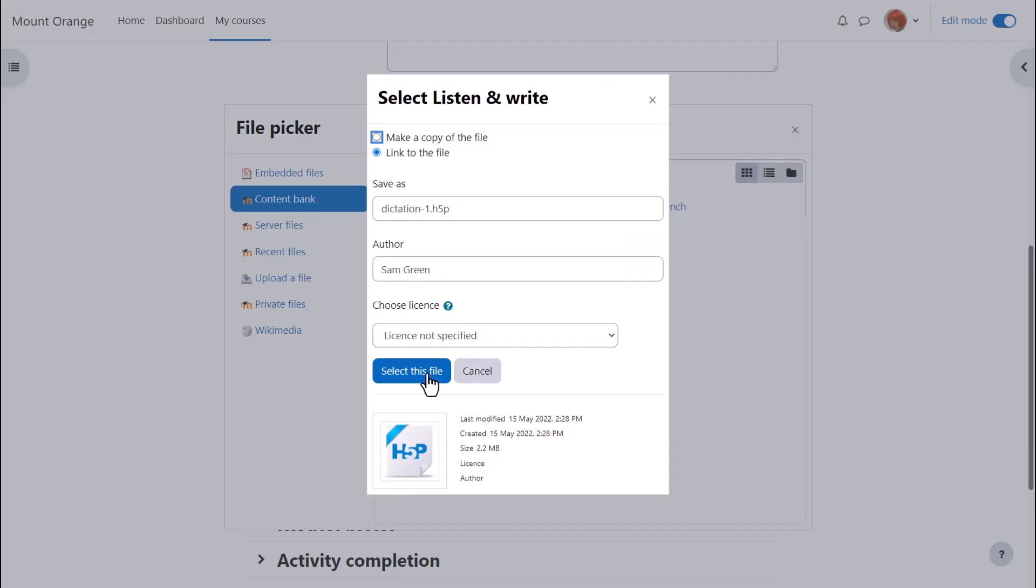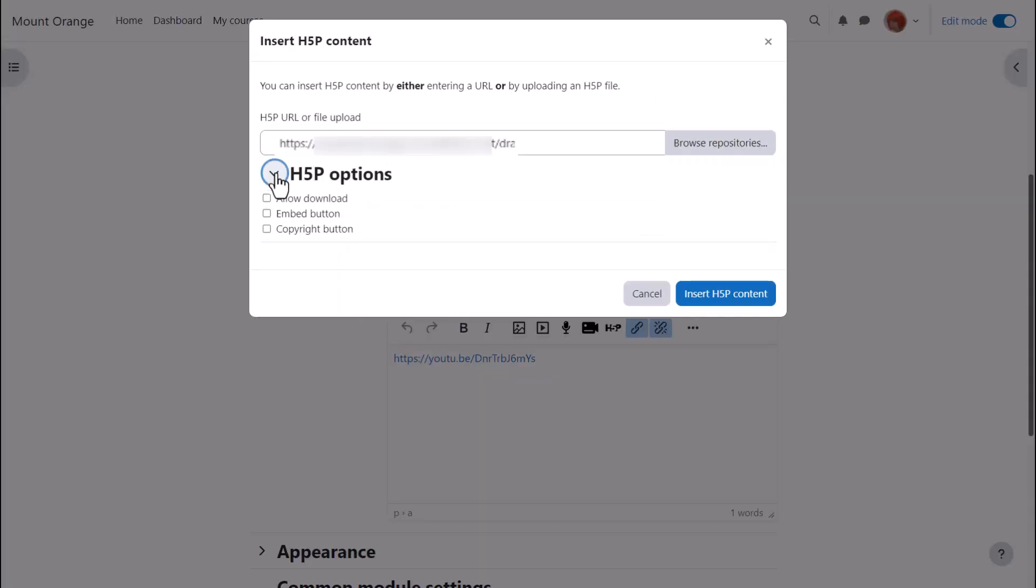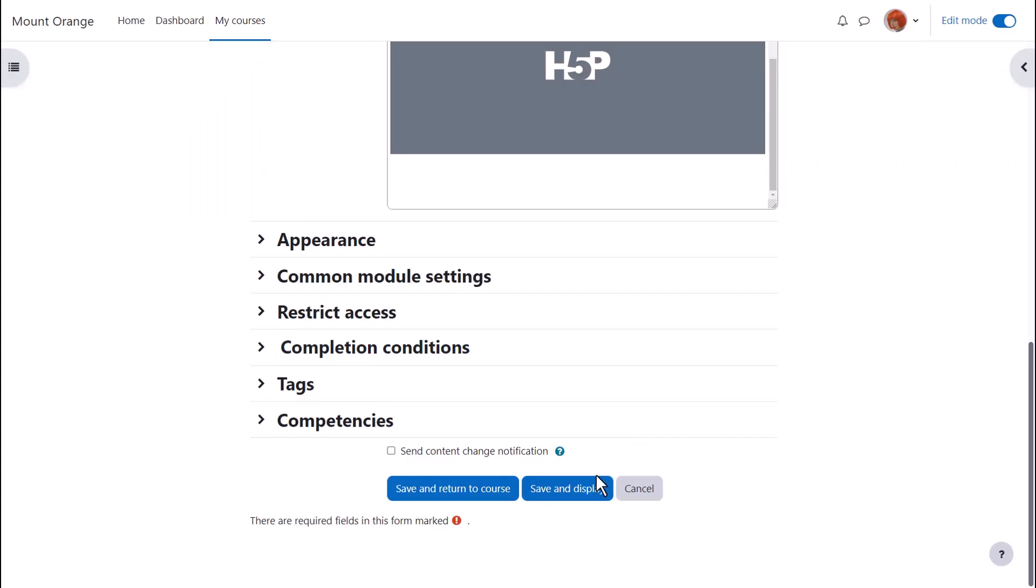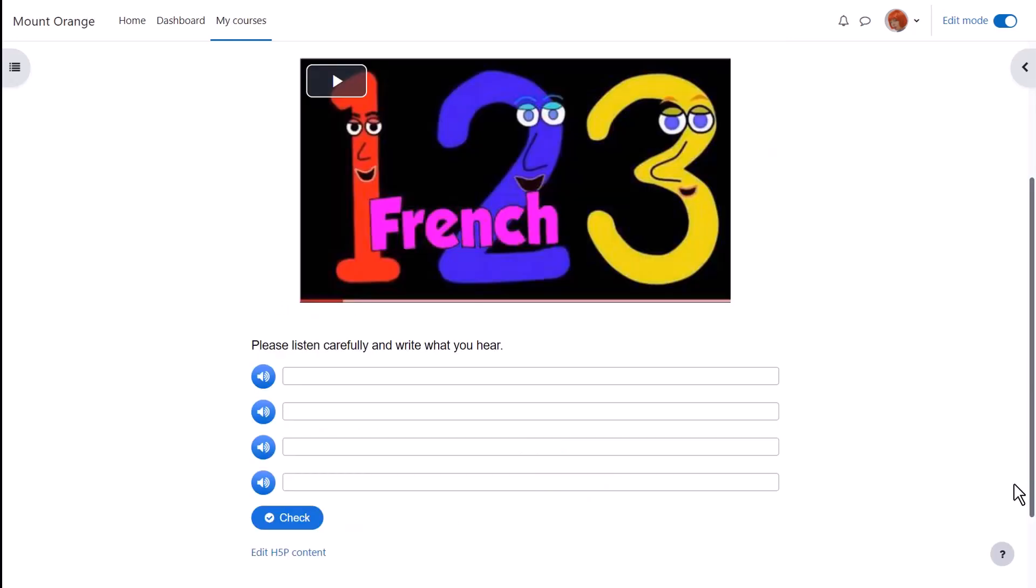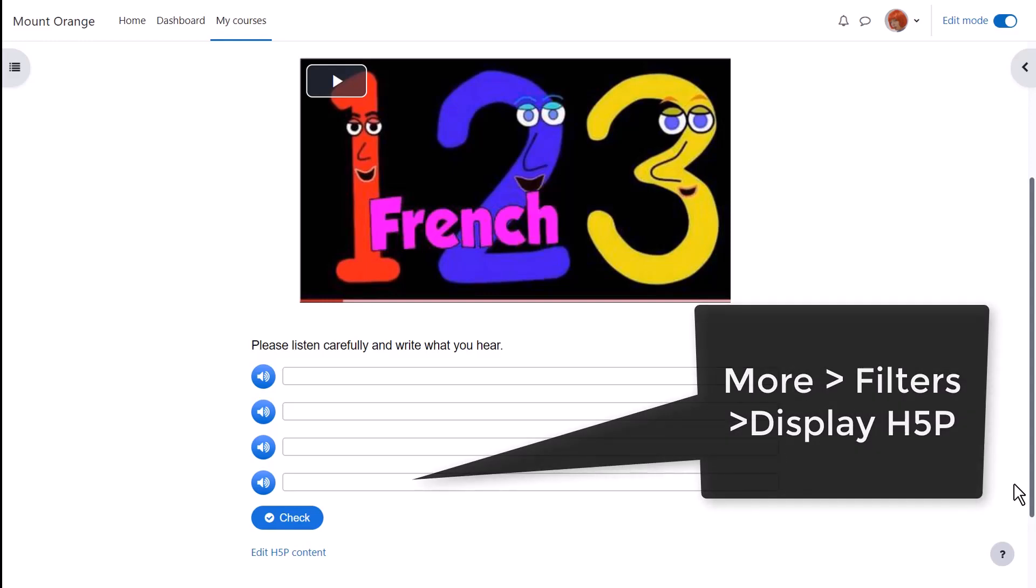Browses for the content from the content bank, adds it, again selecting the H5P options and here is the video with the dictation. If you have problems with H5P displaying check the display H5P filter is enabled.